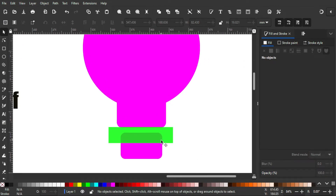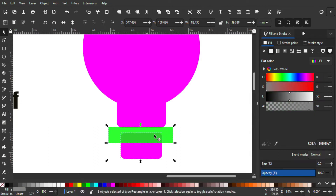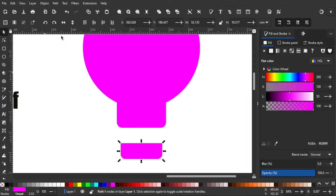So this part is gonna be cut off. To do that I'm gonna select the green part first, then by holding Shift I'm gonna select the purple rectangle, and then I'm gonna go to Path and Difference. After that I'm gonna bring it up by holding Ctrl.